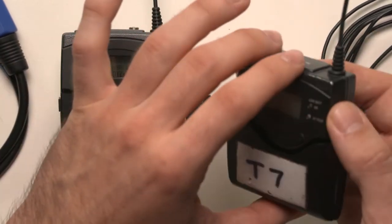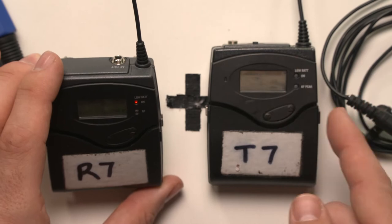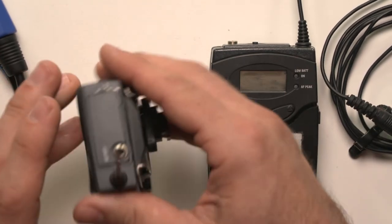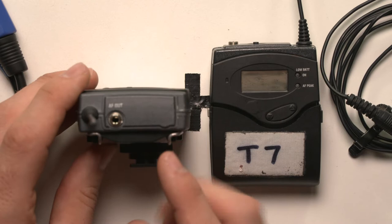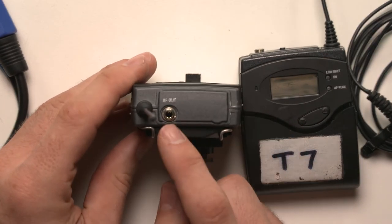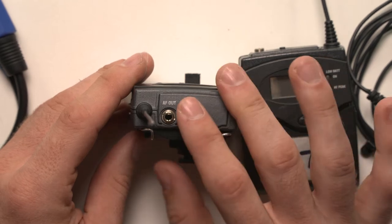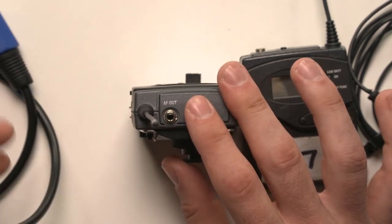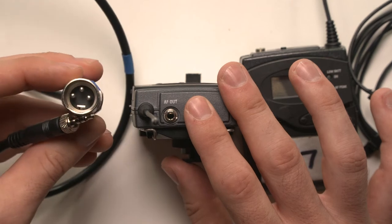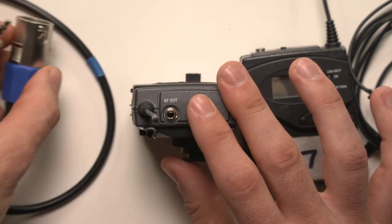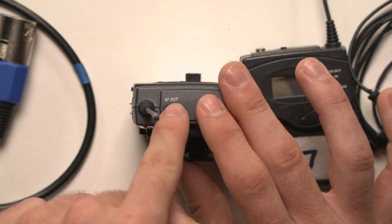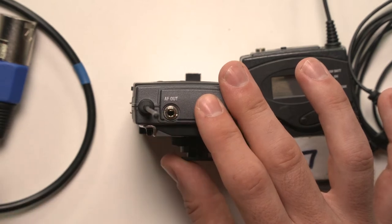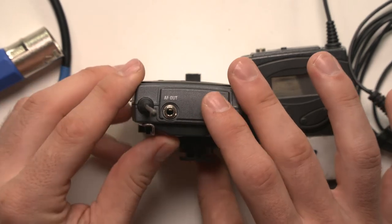Whereas the receiver, which is what wirelessly picks up that signal from the transmitter, will be connected to a camera or recording device. And the job of the receiver is to take audio and output it to that recording device. So the other cable that comes with the pack will be a 3.5 mil to XLR. And the clue as well here on the receiver is that it's outputting from the receiver into the recording device. So that's how you know which way is which.